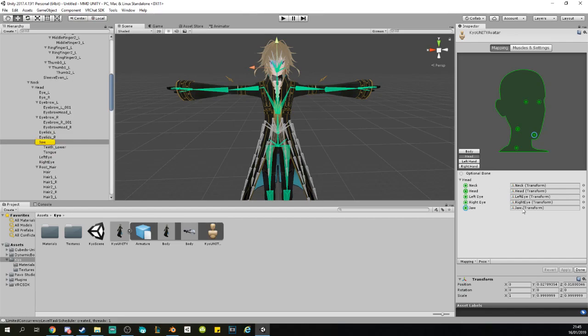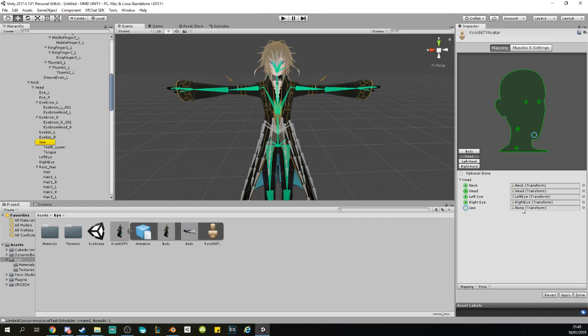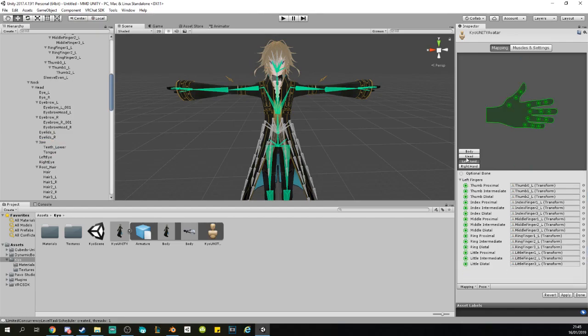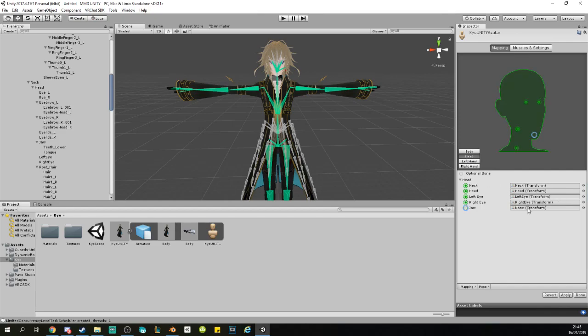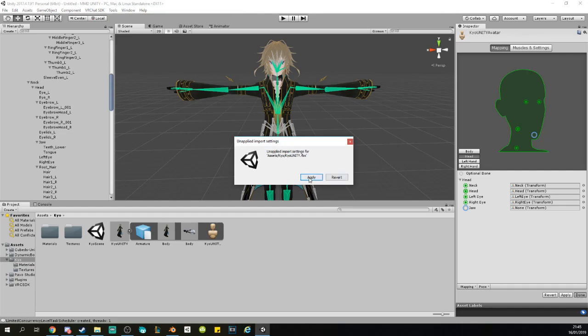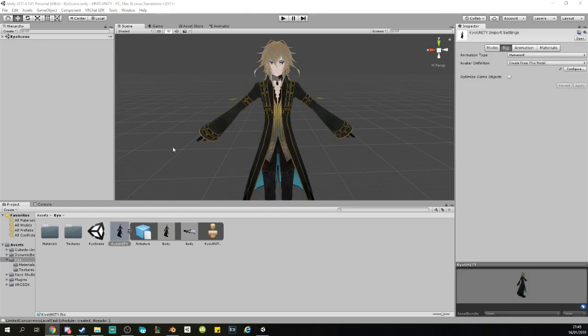It always puts a jaw on, but you actually don't need a jaw. Just remove it. I've been told to remove it, so you're just gonna do it as well. You click on Done. Once you're finished, click on Apply.